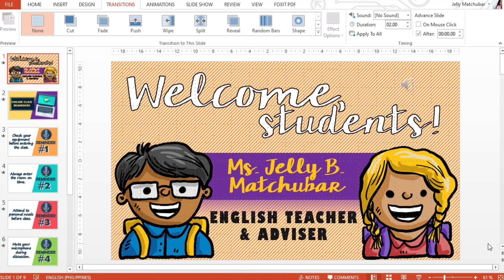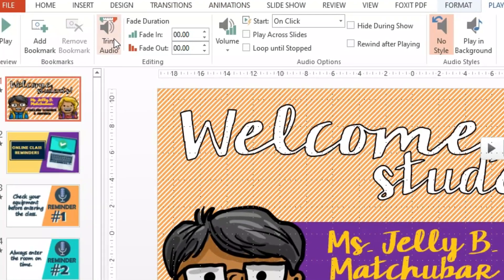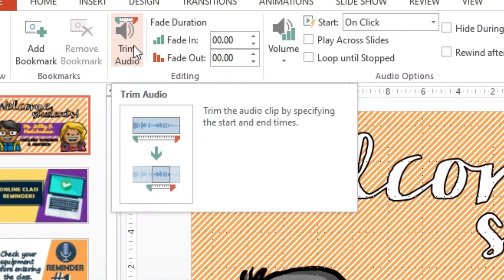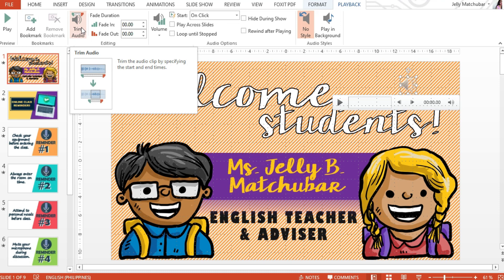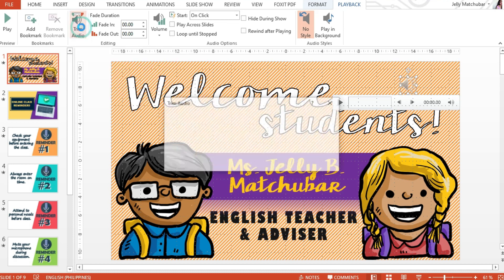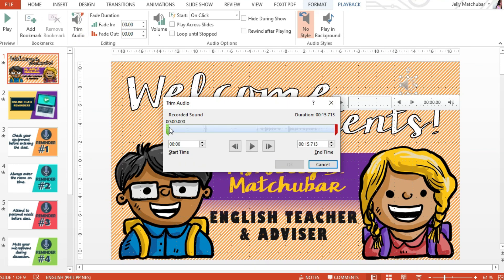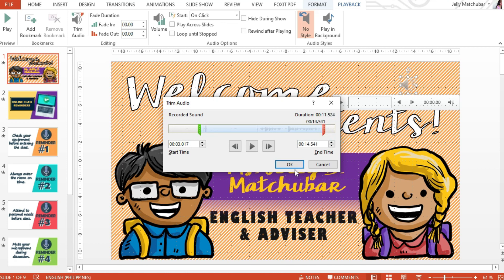By the way, if ever you need to trim or cut a certain part of your audio, simply click this audio icon, then Playback, and then Trim audio. I'm going to trim the other parts — like if there is dead air in the beginning or at the end of the audio, you can simply cut it out. Once you click that, this box will appear. Let's say I want to cut the dead air at the beginning of my audio — I'm just going to move this bar over there and move the red bar as well. Click okay.